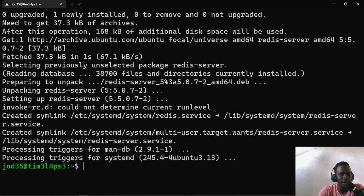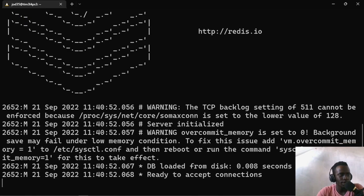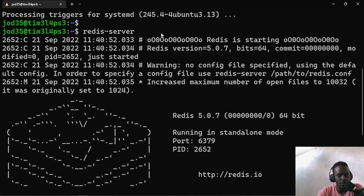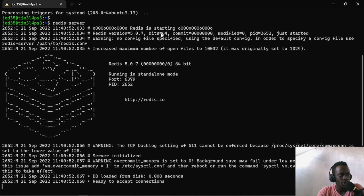Now that our Redis server has been installed, let us go ahead and confirm whether it has been installed. To do that, I'll just type redis-server. And now it has started a Redis server. We can see that our Redis server is running, which is good. To access the client, we have to basically run the Redis CLI command.